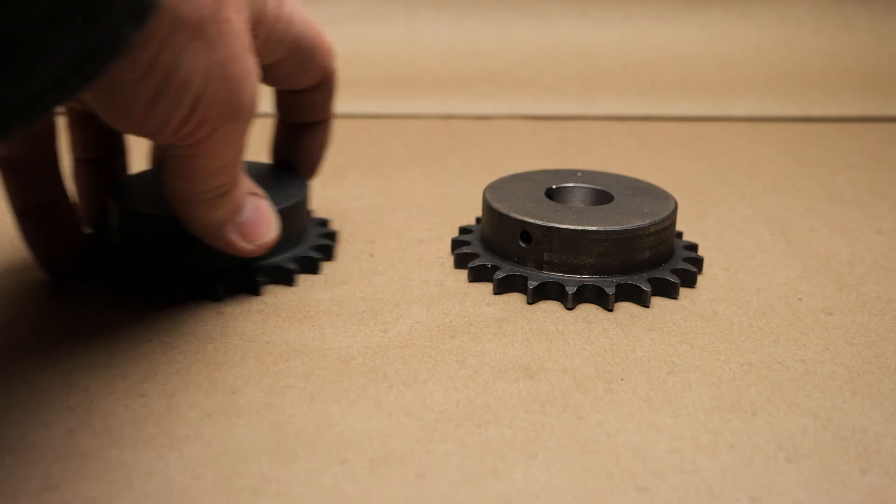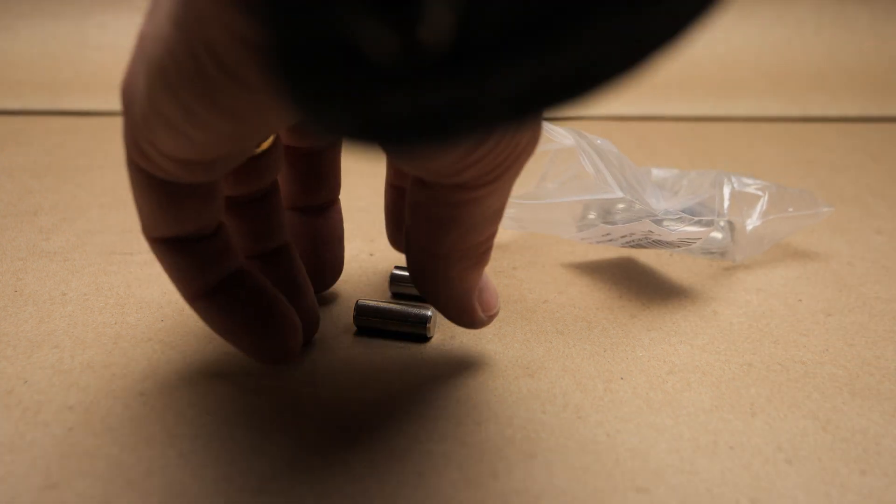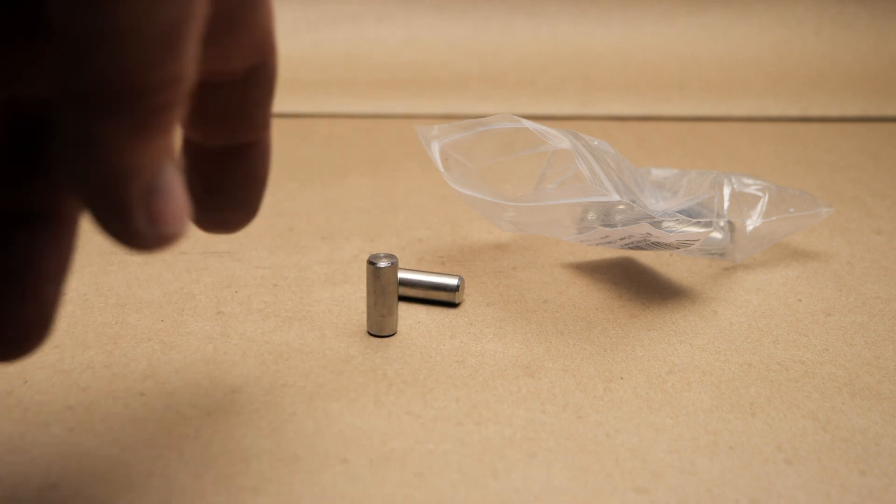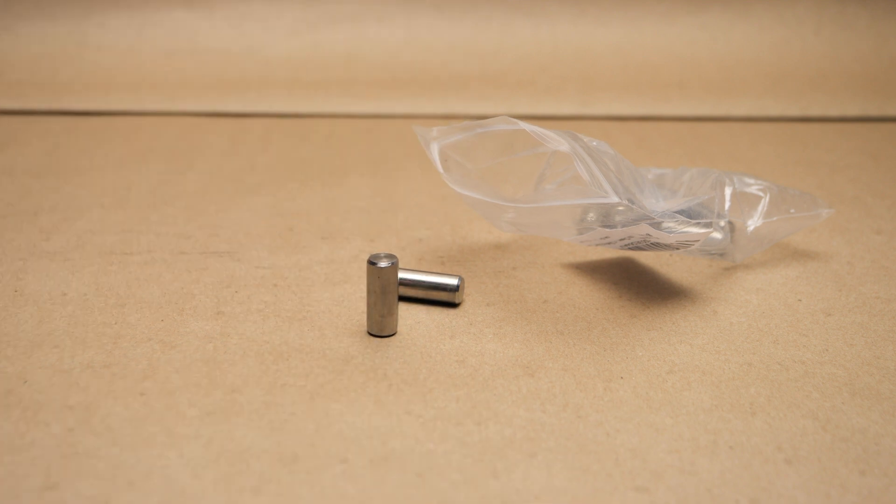I also have these pins, 10 millimeter dowels, dowel pins from Amazon that are going to be part of the eccentric.